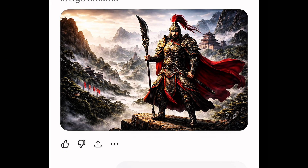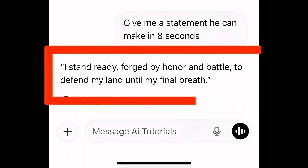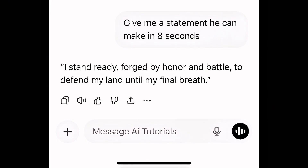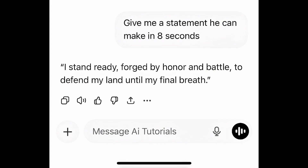The next thing is to tell ChatGPT exactly what I want this image to say. For the purpose of this video, I want ChatGPT to give me something the warrior can say. So I say: give me a statement you can make in eight seconds. ChatGPT gave me exactly what the warrior can say: 'I stand ready, forged by honor and battle, to defend my land until my final breath.' Everything we've done now is called prompting — that is step two. It is the step-by-step process of giving careful instructions to your AI tool to generate exactly what you want.